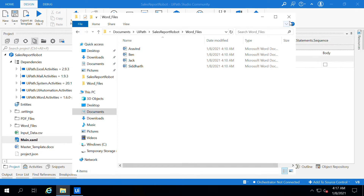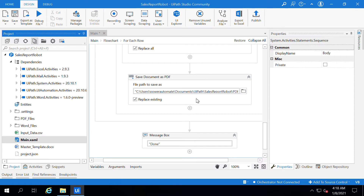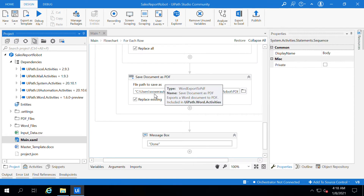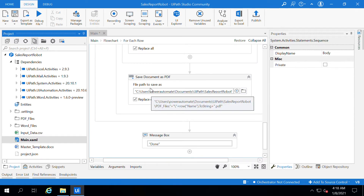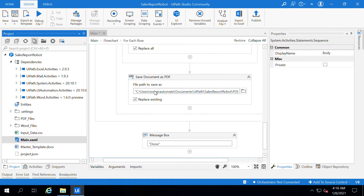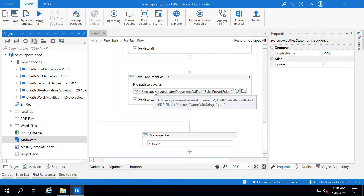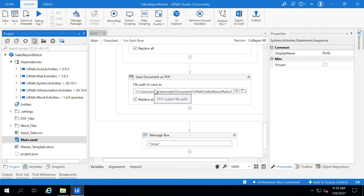To convert the PDF, we have to use the Save as PDF activity. I have used the Save as PDF activity and given the file path for where it should save the PDF files. What it does is it takes the Word document which was previously saved and saves it as a PDF.